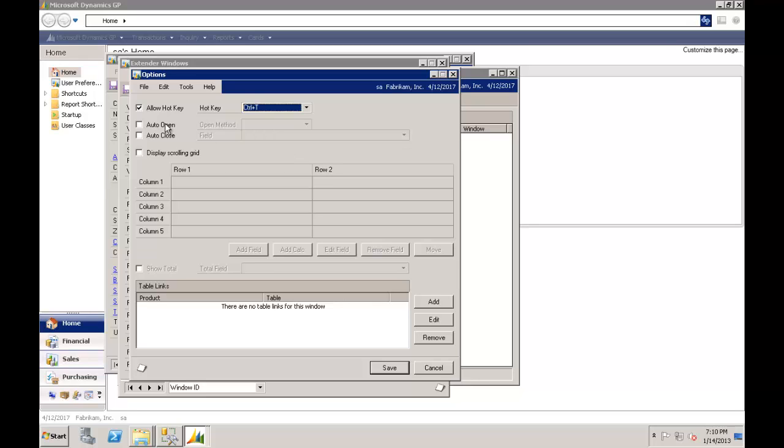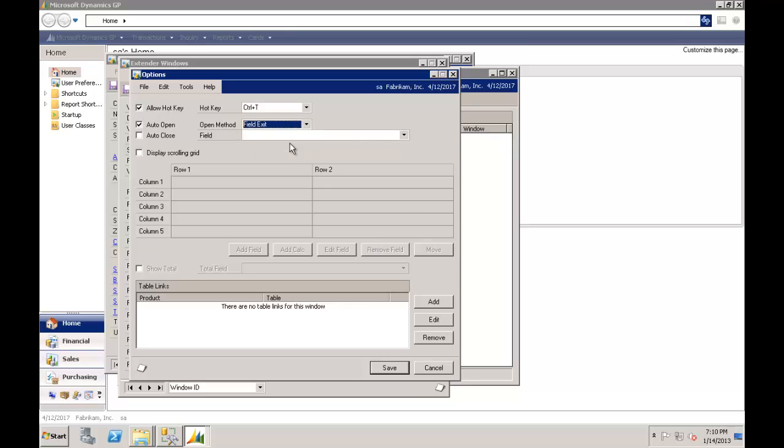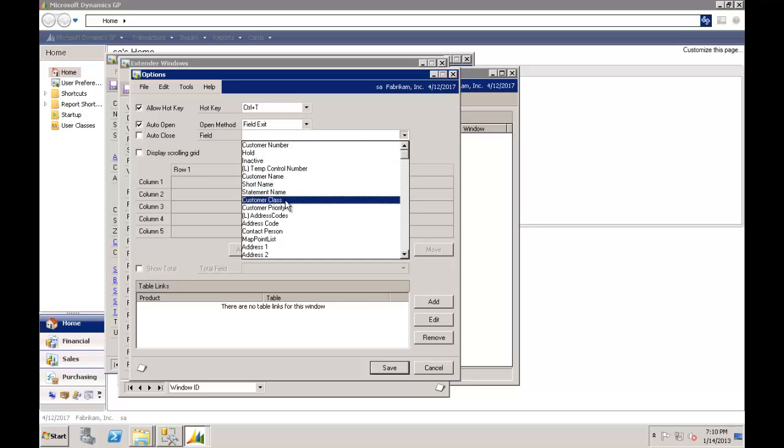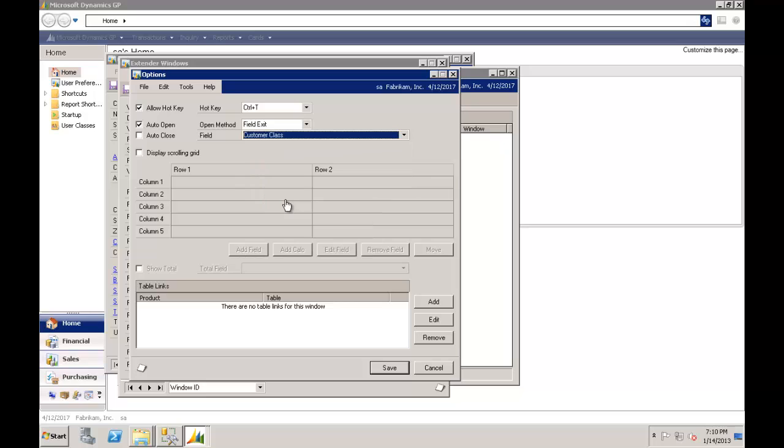I could also have that window auto open and auto close. If I wanted it to auto pop up, every time I field exited a particular field, I've got all of the fields on the GP screen. So every time I field exited the customer class field, I could say pop open this extra window. You'll see later on in some of the tutorials where I could get very specific and only where the customer class happened to equal tenant because that's what we're looking at.